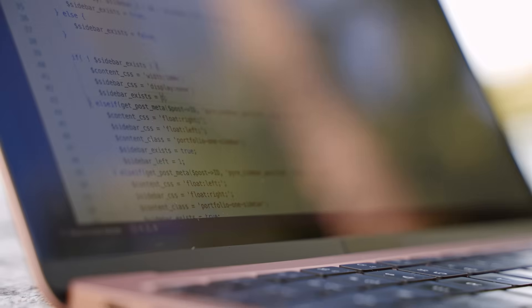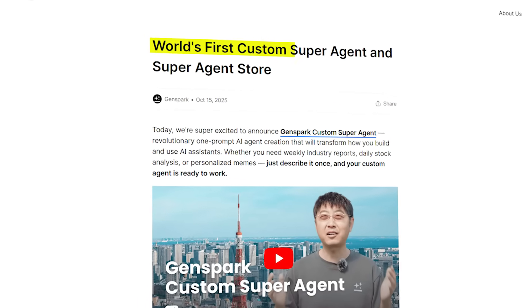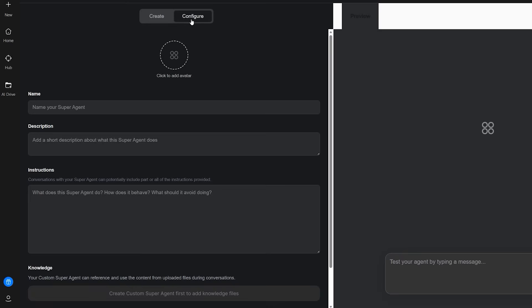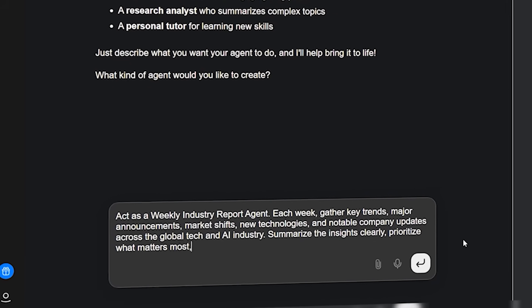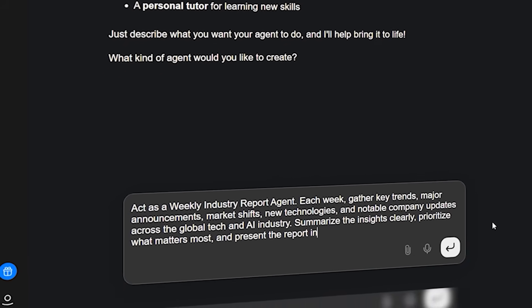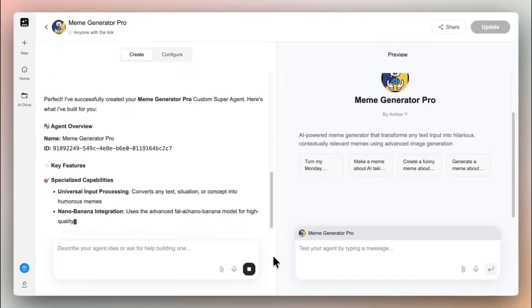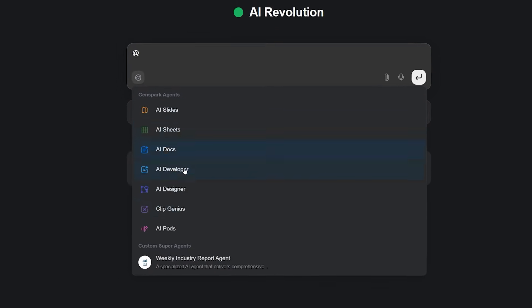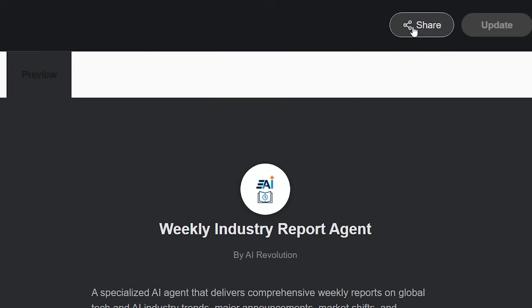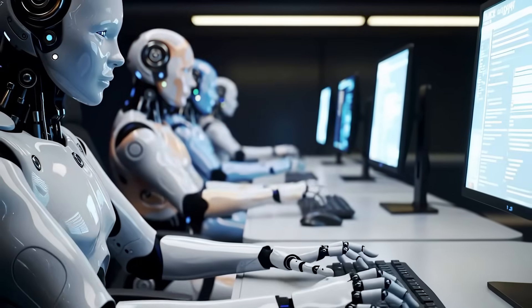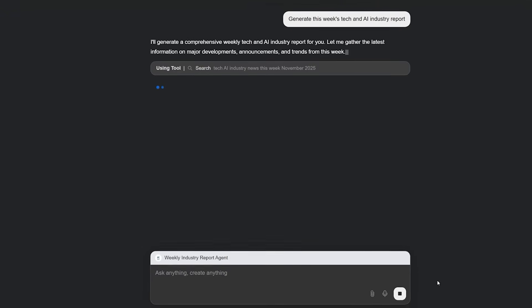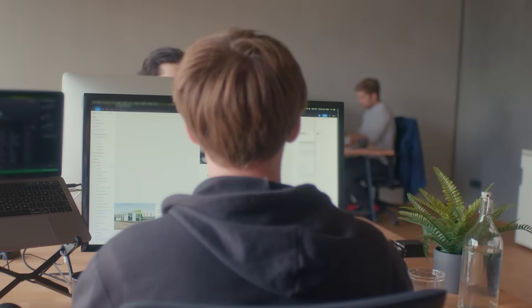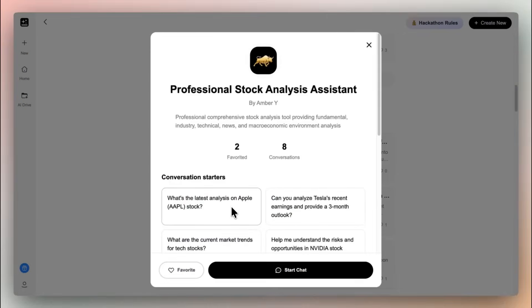One more piece matters for people building repeatable workflows. In mid-October, GenSpark introduced Custom Super Agent and the Super Agent Store. That gives you one prompt agent creation. You describe the behavior once, like a weekly industry report, a daily stock analyst, a research helper, or even a meme generator. And it assembles the agent architecture, selects the models, slots the tools, and configures the routine. You can reuse it across your workspace, call it by name with an at mention, and publish it to the store so others can run it. It reduces the time it takes to go from an idea to a dependable assistant that actually ships a deliverable on a schedule. That's a big deal if your team lives on repeatable reports and you want consistency without building from scratch every Monday.